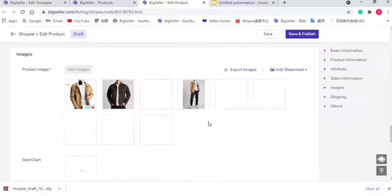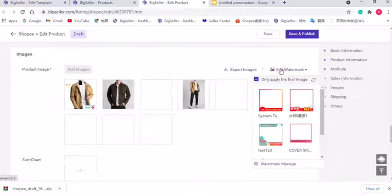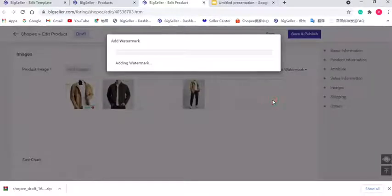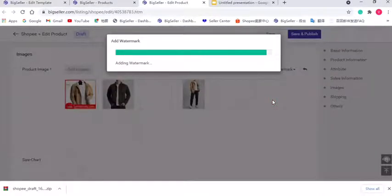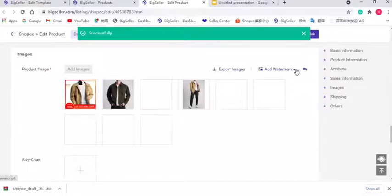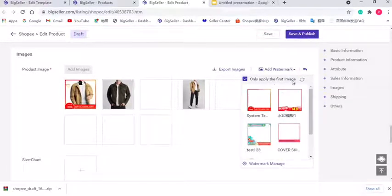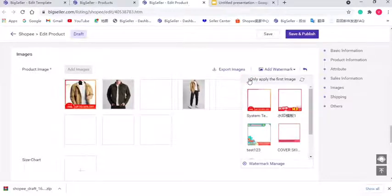Now let's add a watermark to the pictures. Just click here and select a watermark template. You can choose to apply to the first image or apply to all images.